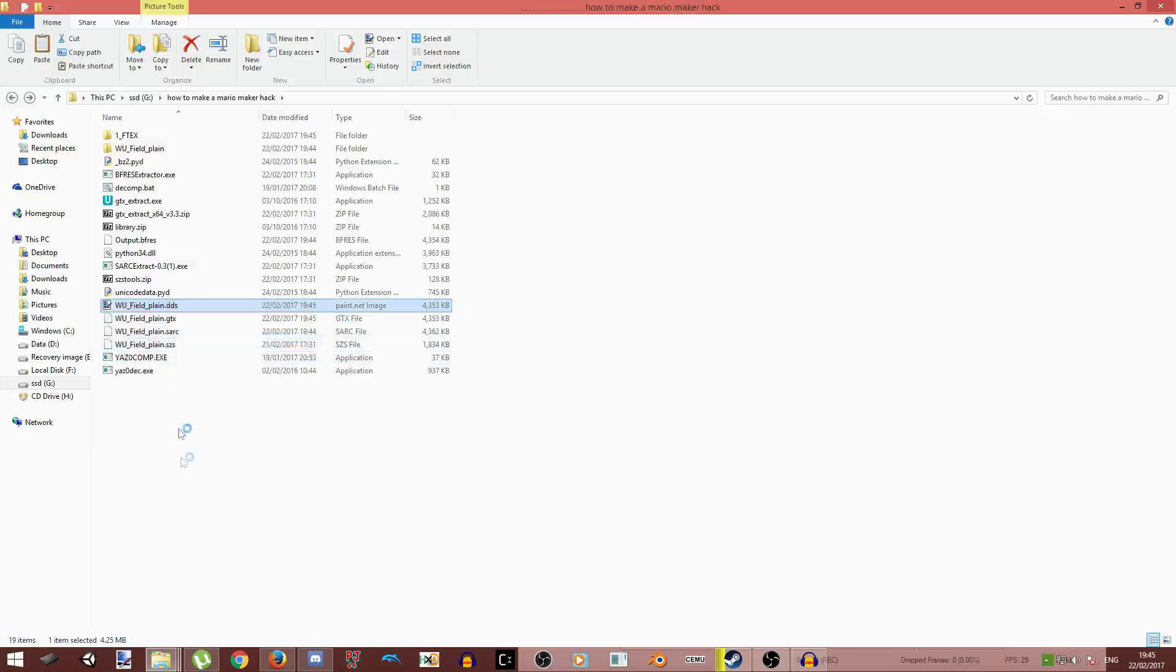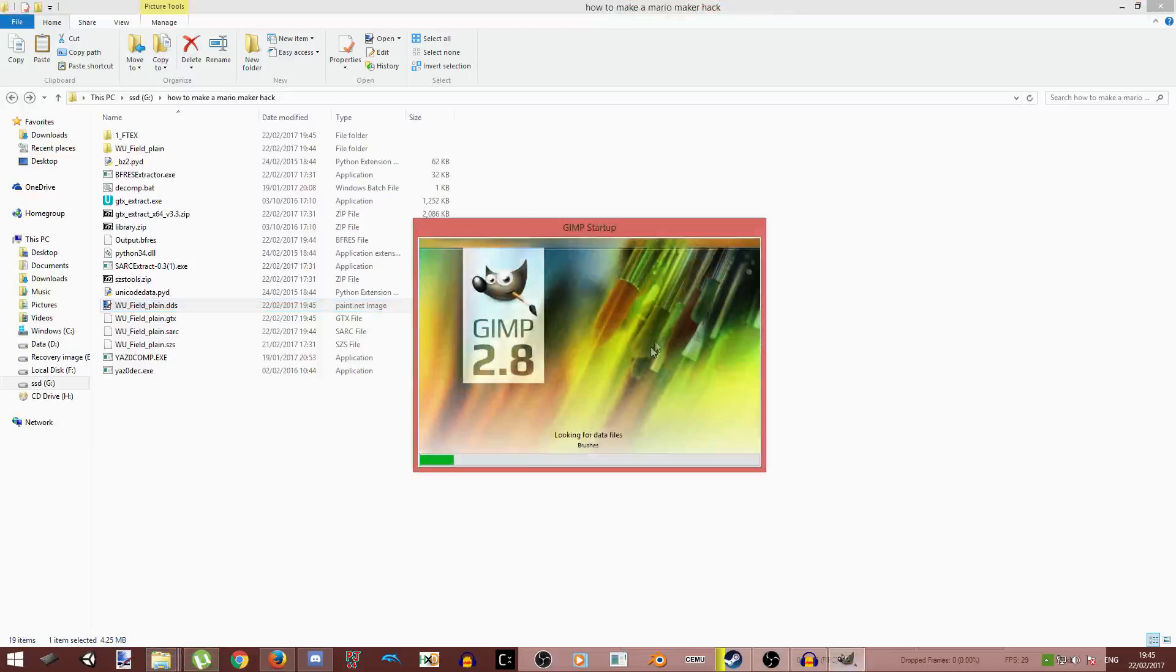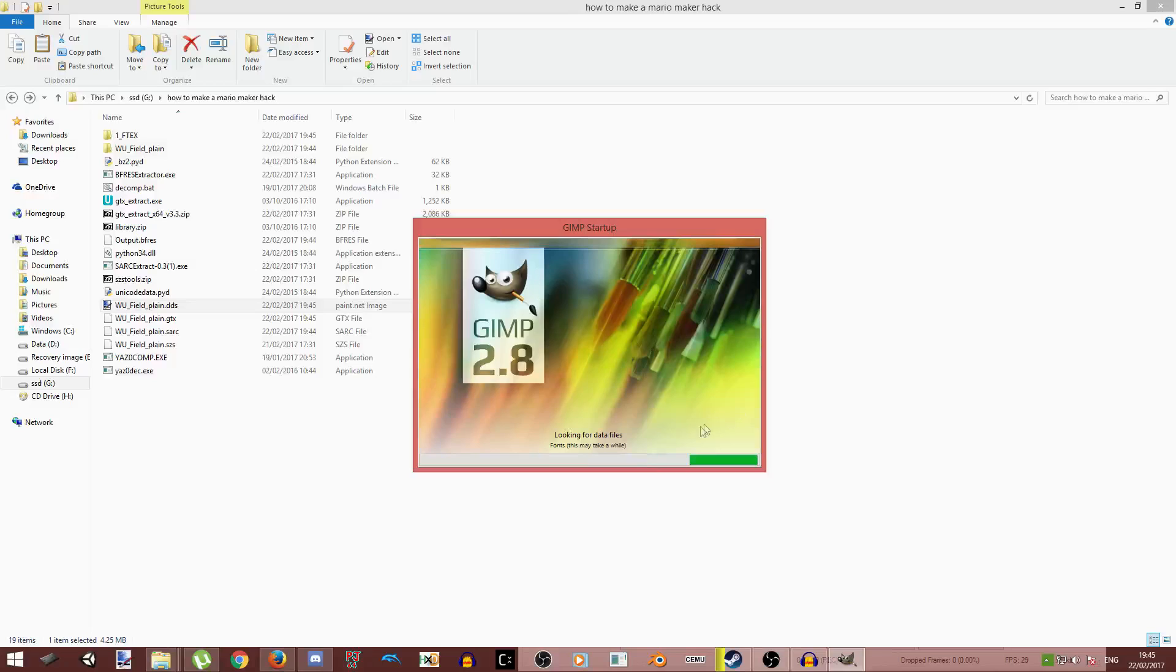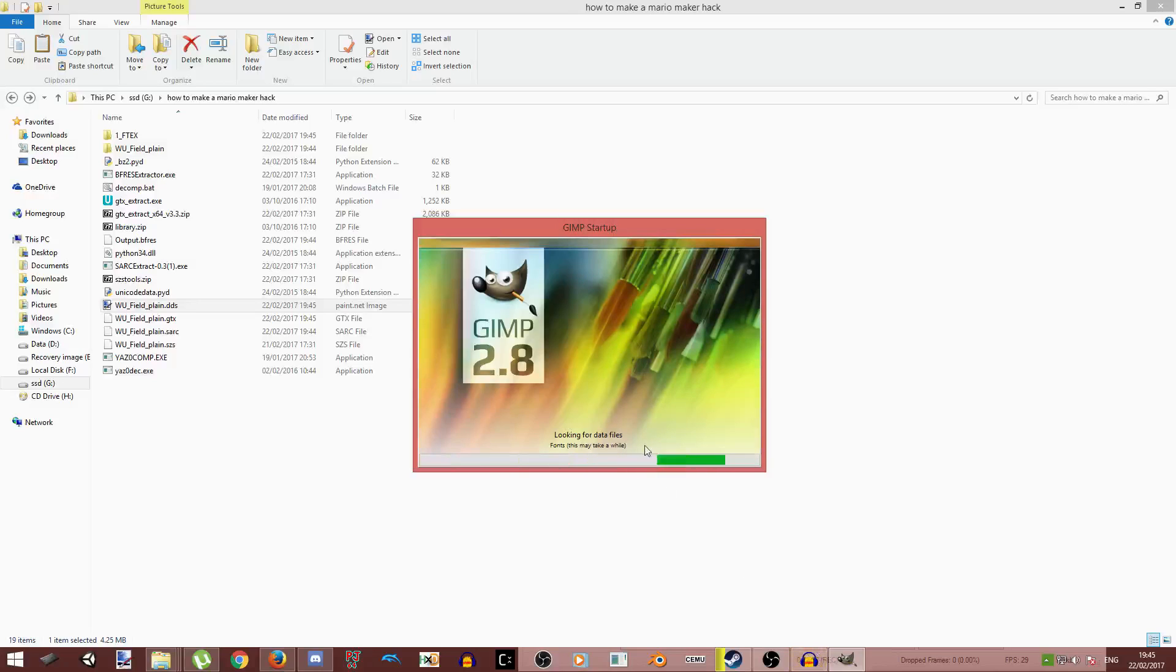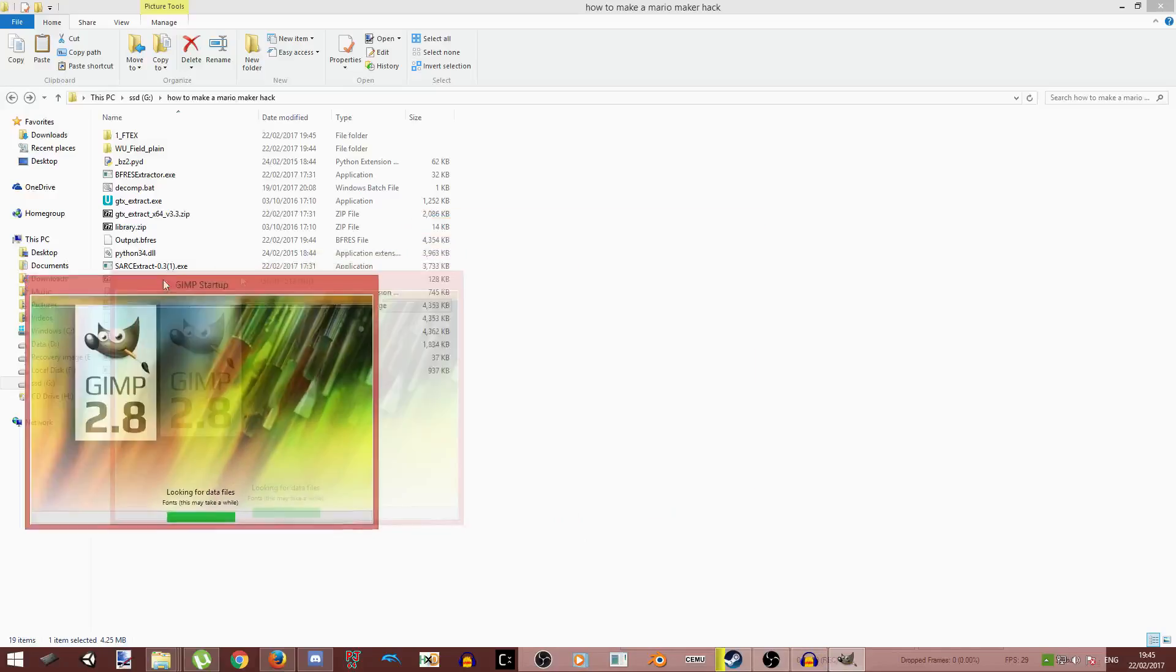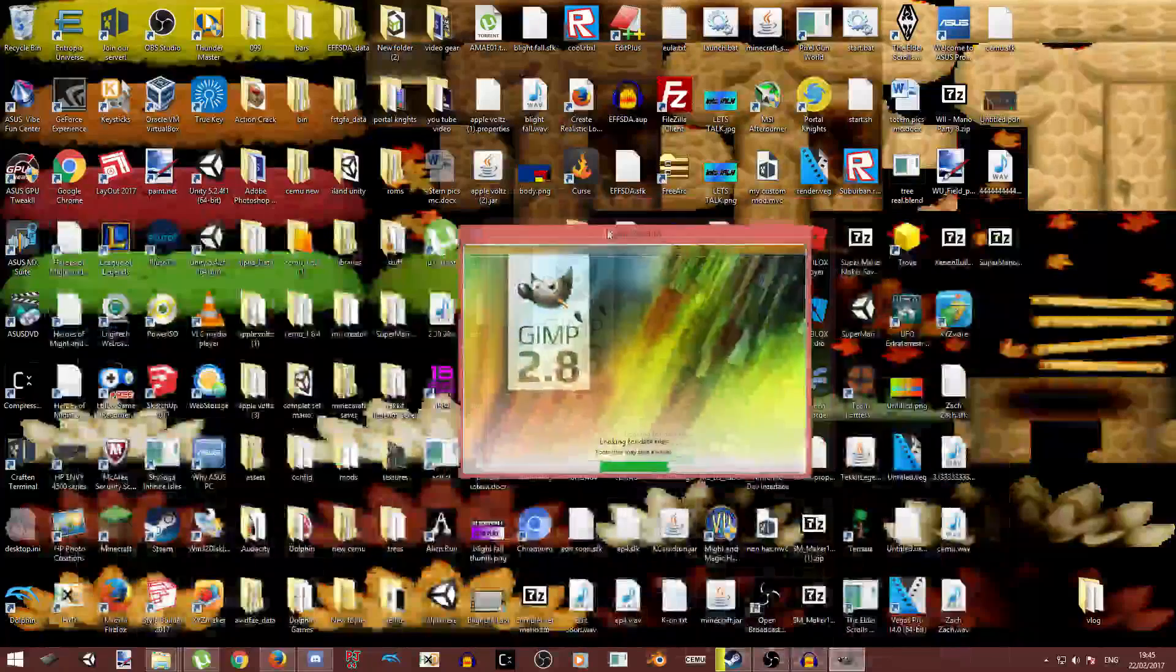So we're just going to edit this in GIMP. You're going to need the DDS file plugin for GIMP, which can be found via a quick Google search. But GIMP can sometimes take a while to launch up, but just got to be patient.